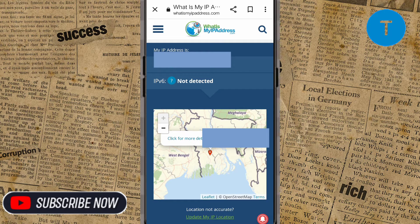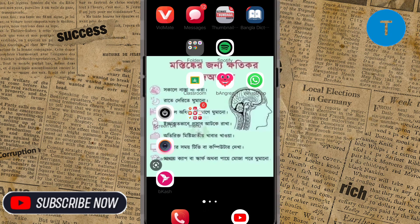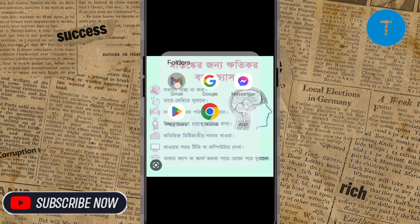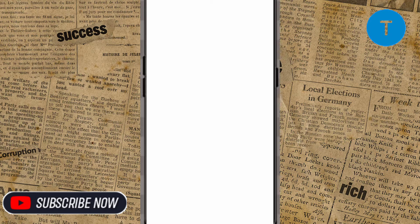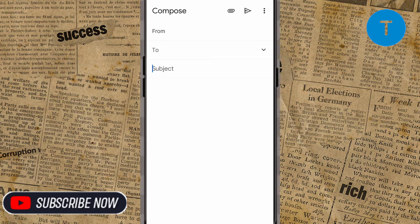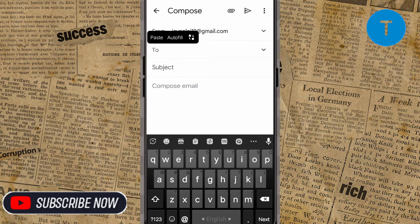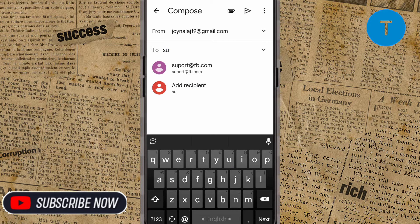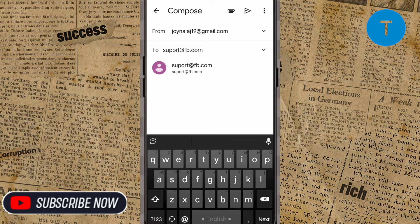From this page you will see your IP address, so you have to simply copy your IP address from here. Then go to your Gmail or email account. I will go to my Gmail. Below you will see 'Compose,' so click on Compose. In the 'To' field, you have to send the email to support — the address is support@fb.com — you can see it there.